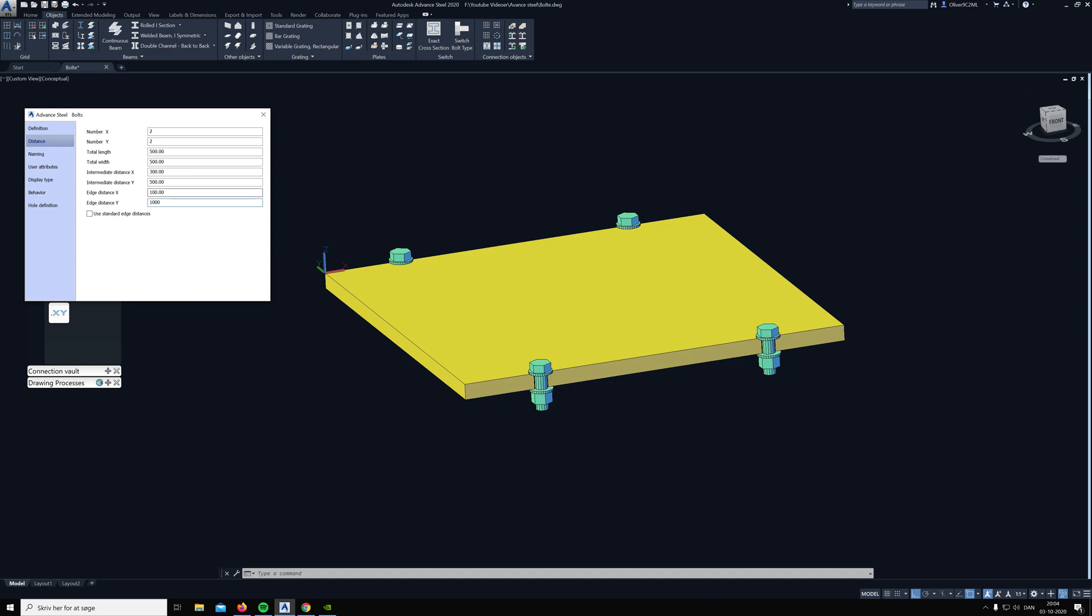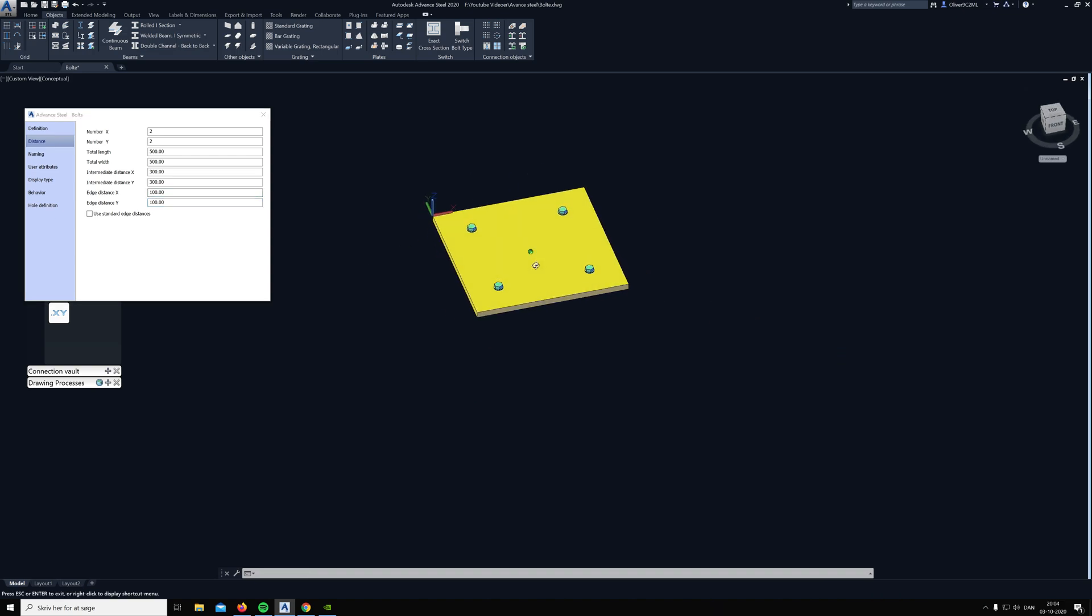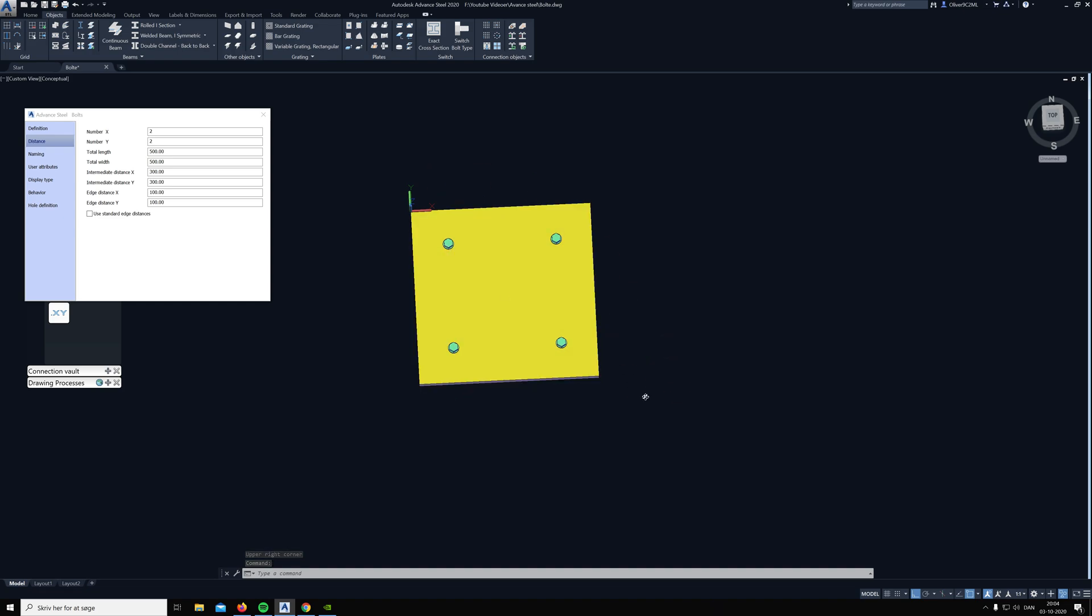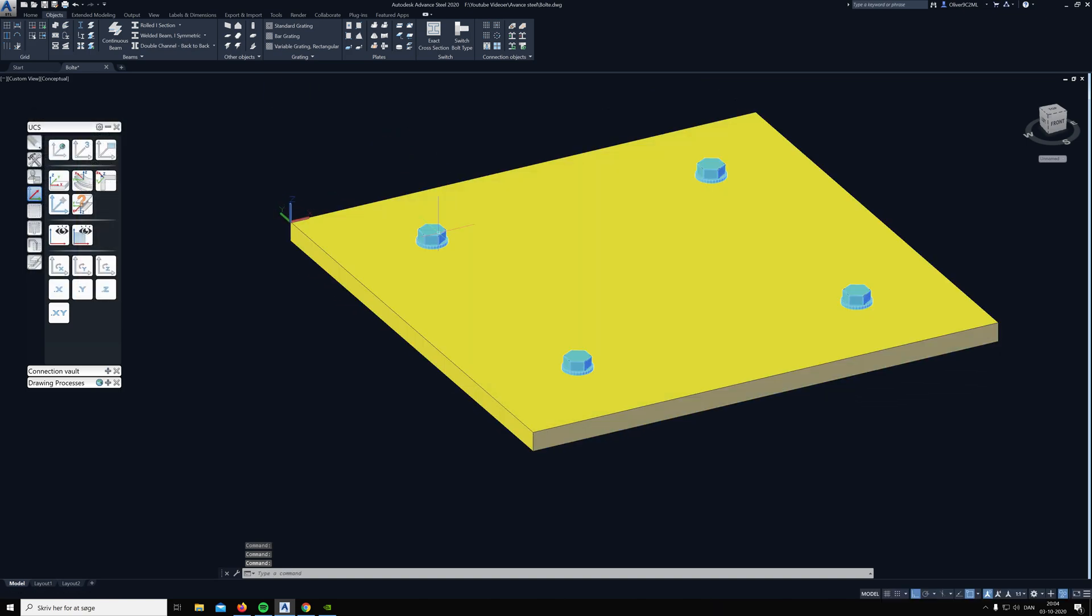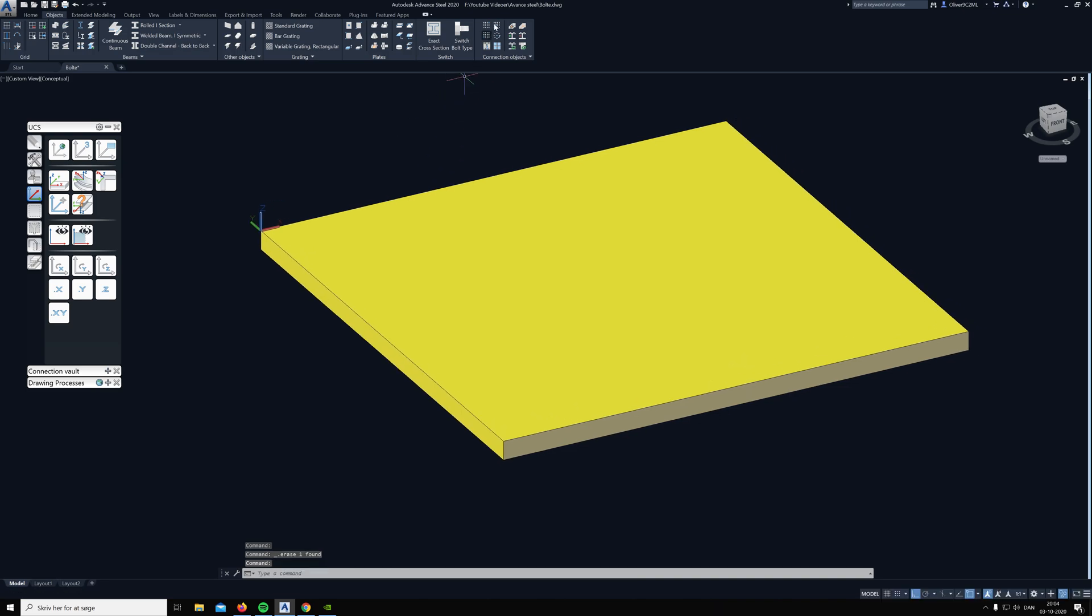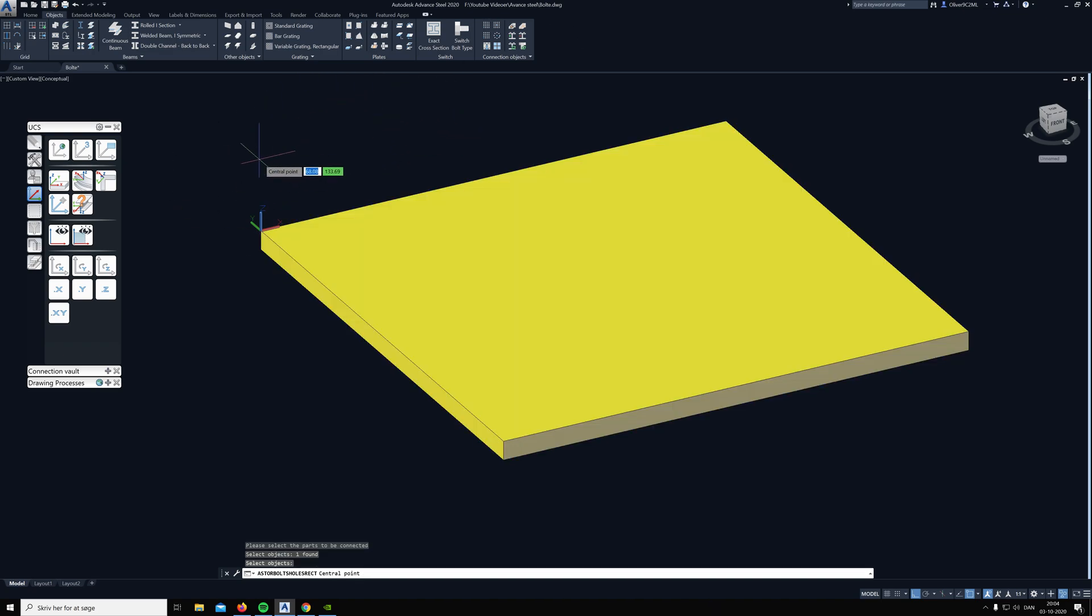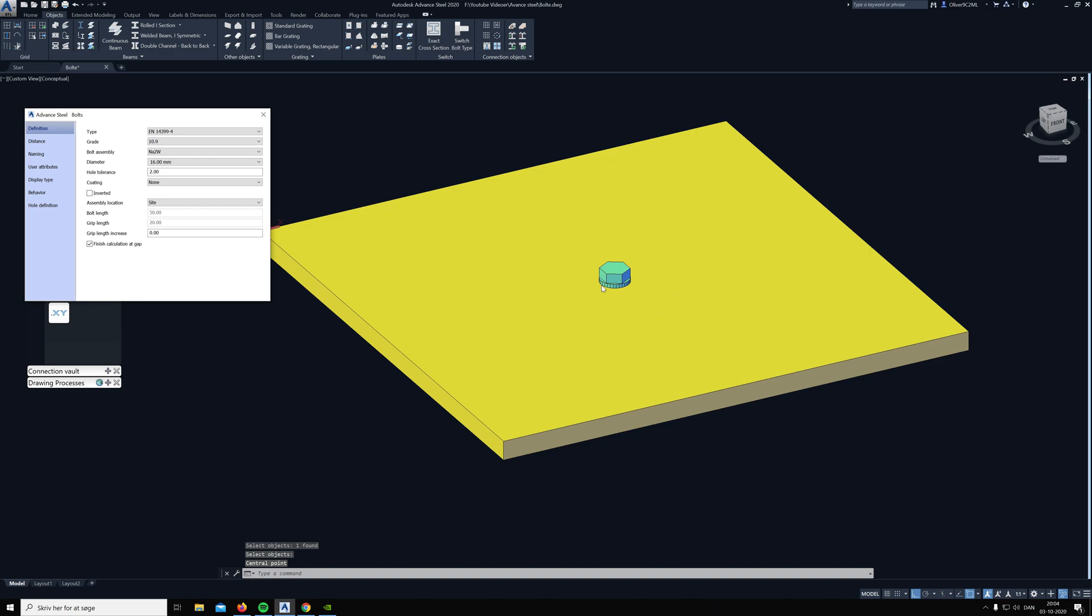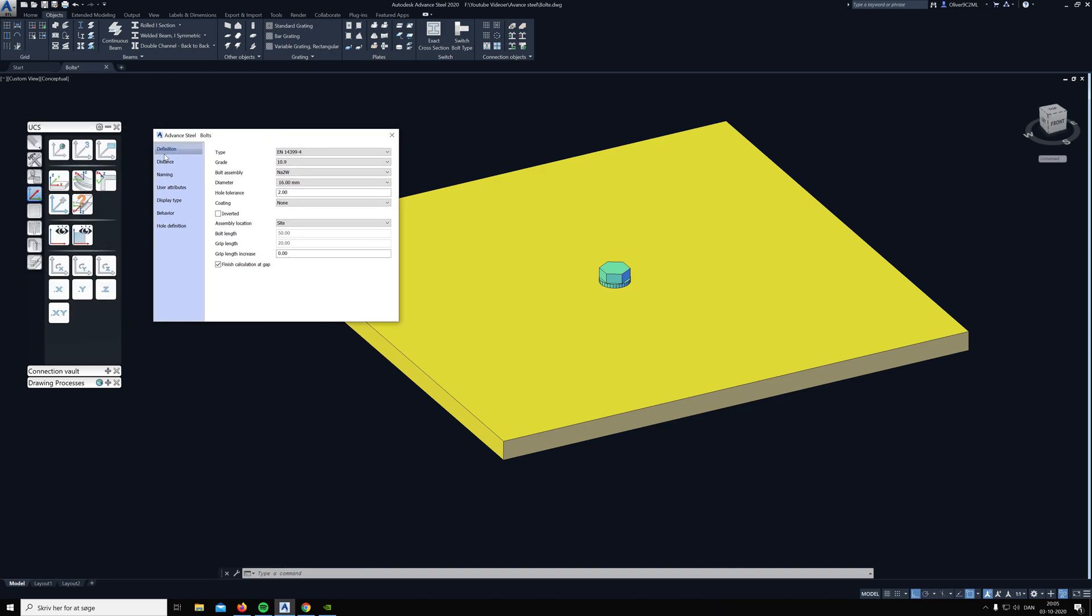So that was the first method of placing the bolt. The next method is the center point. You click on it and choose the plate, then you can click at the center, for example you can see I'm snapping to the point in the center of the plate. Then when I click there comes a bolt where I clicked.